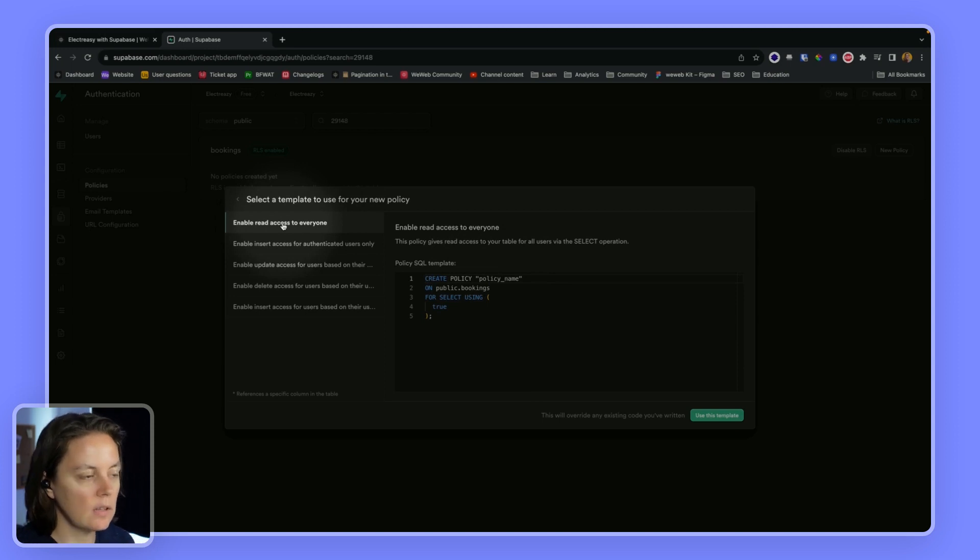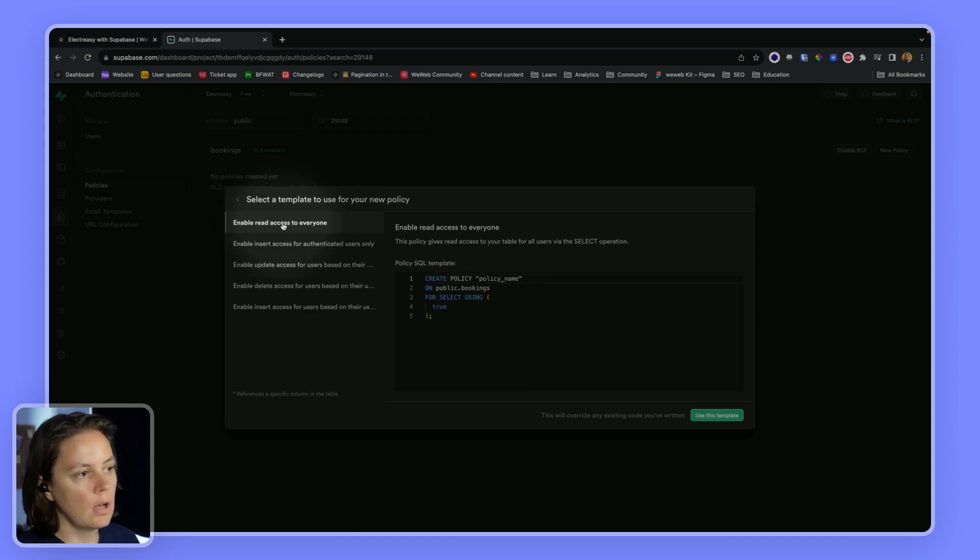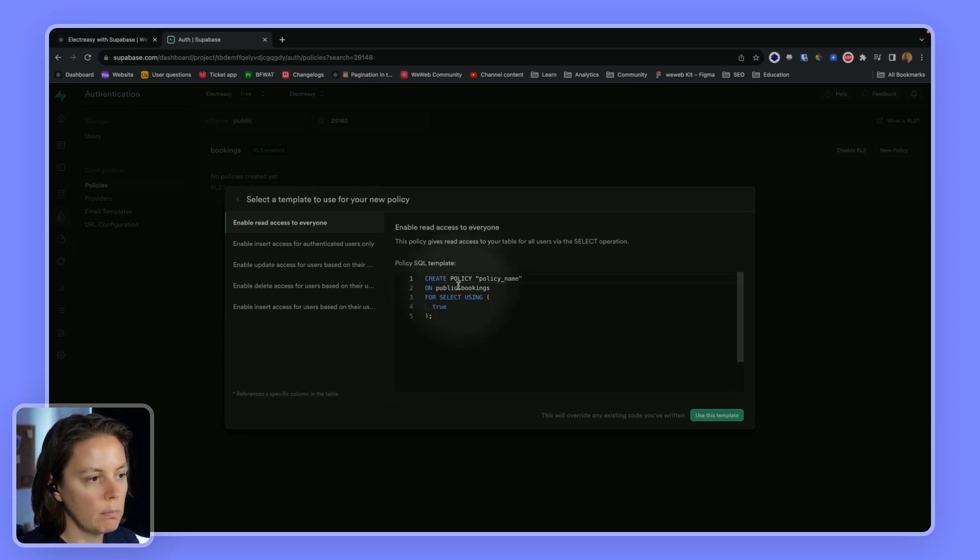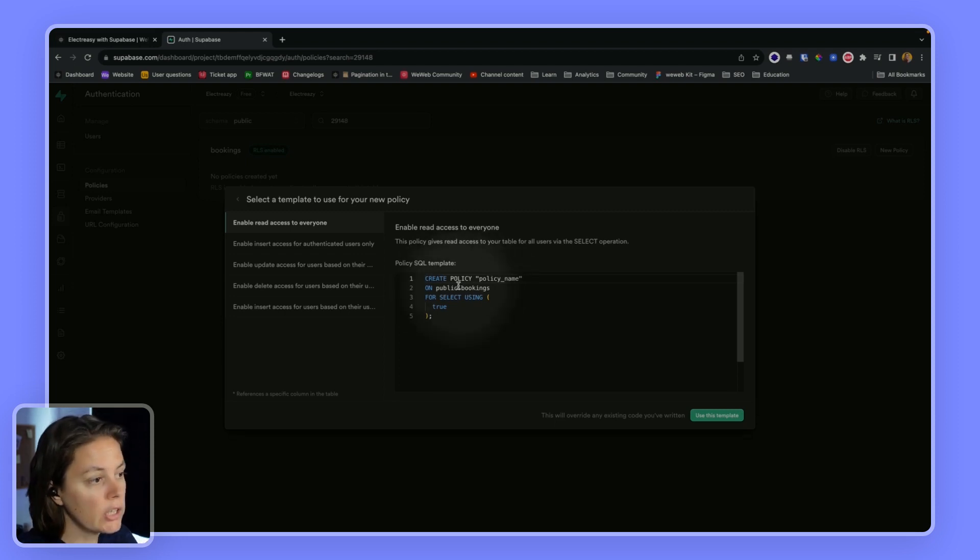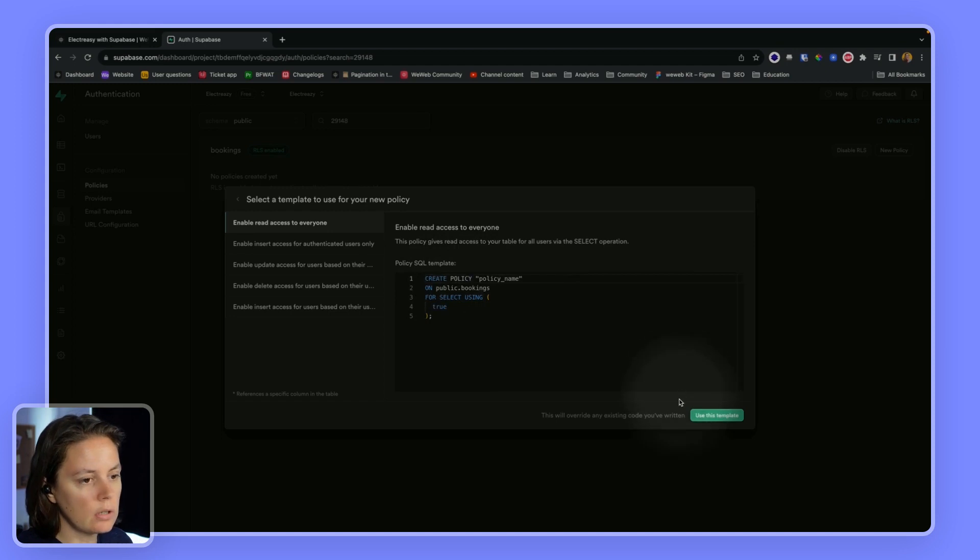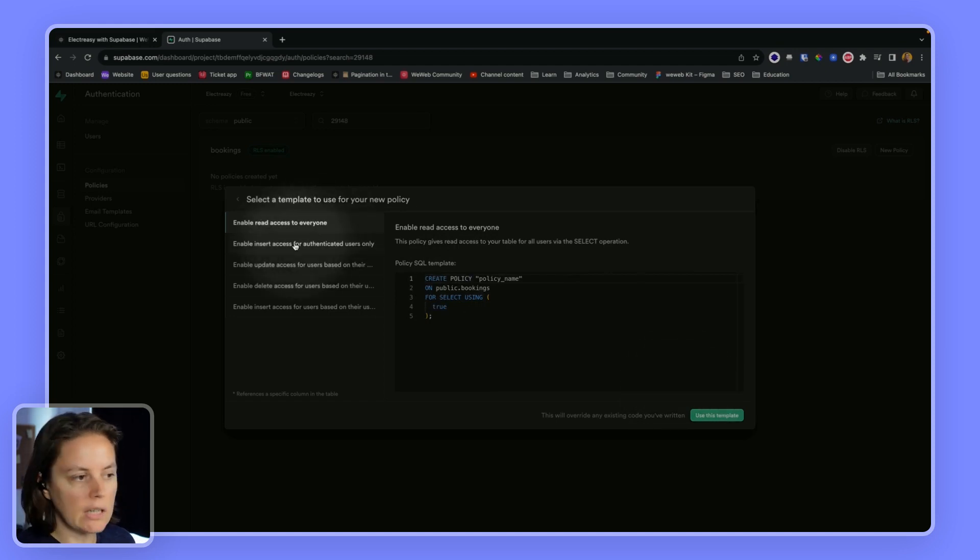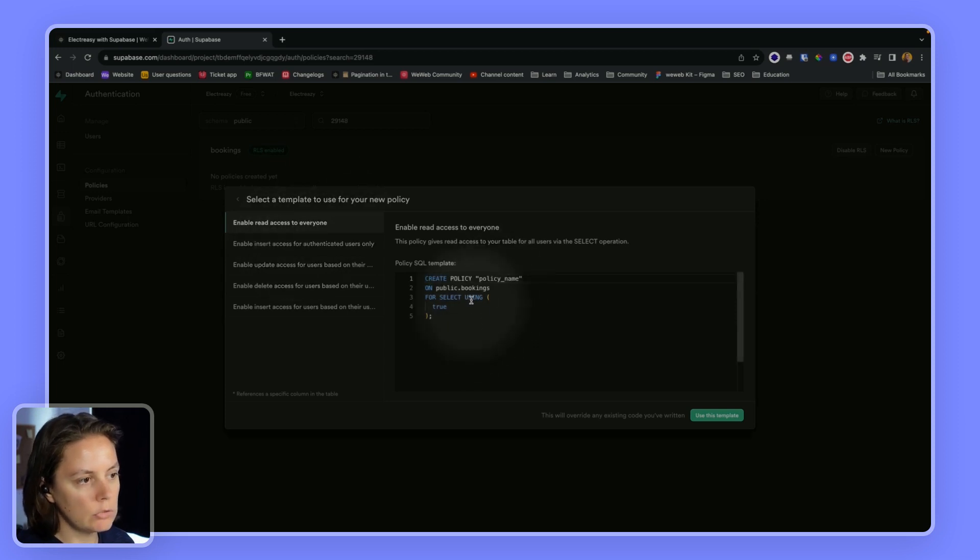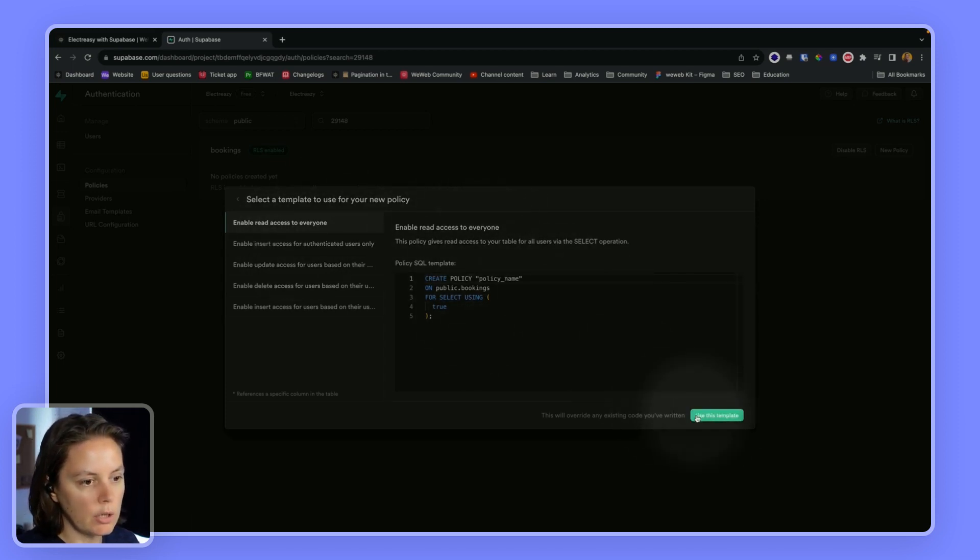access to everyone so everyone can work on this bookings table in the public schema. We could change this. We could decide that it's only authenticated users. For simplicity's sake, for now, we'll just use the template and enable everyone to read the bookings.